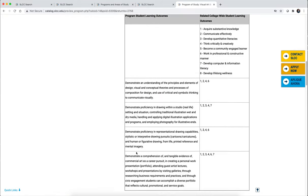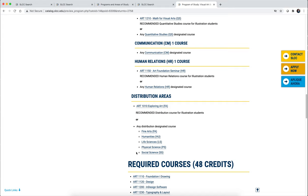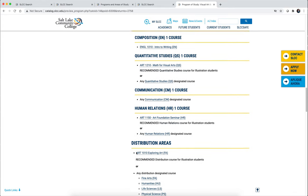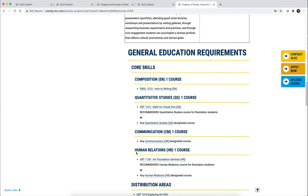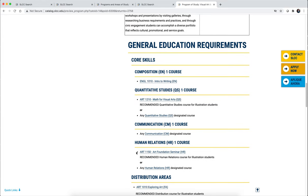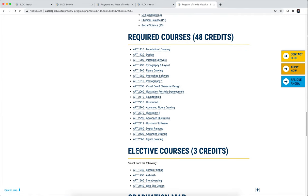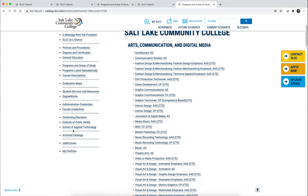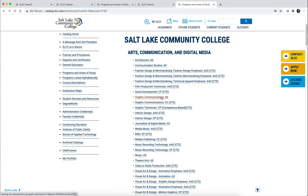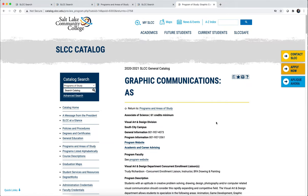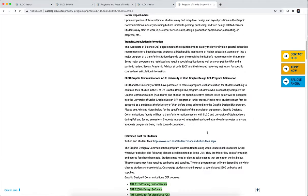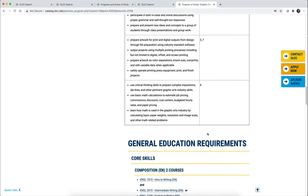You can click on any program to learn more about it, read about the program outcomes, and if you scroll down you will find all the courses required for the general education portion of your degree and the required courses within the program. For example, if you are most interested in the Graphic Communications AS transfer degree, you can use this page to look at all the classes required for that degree.